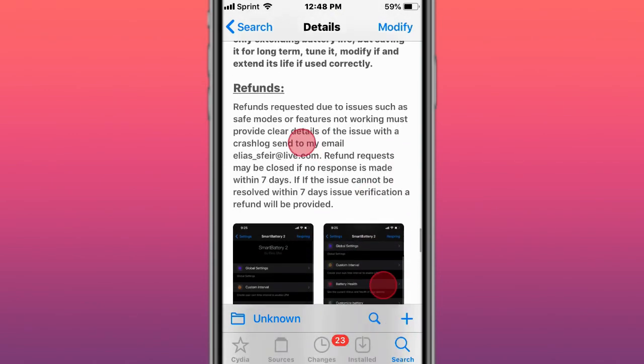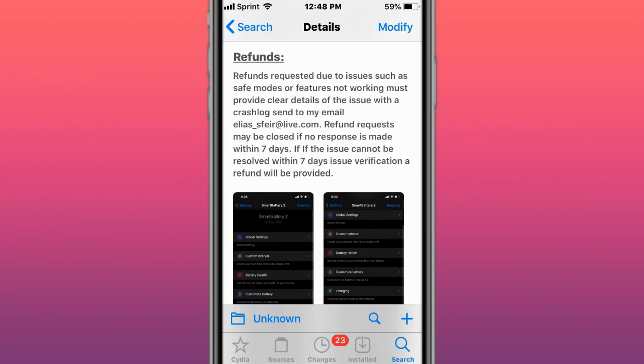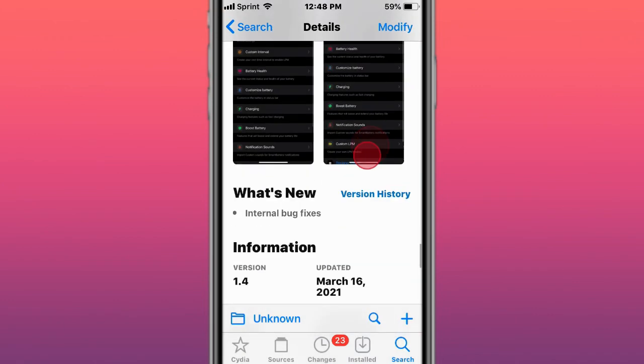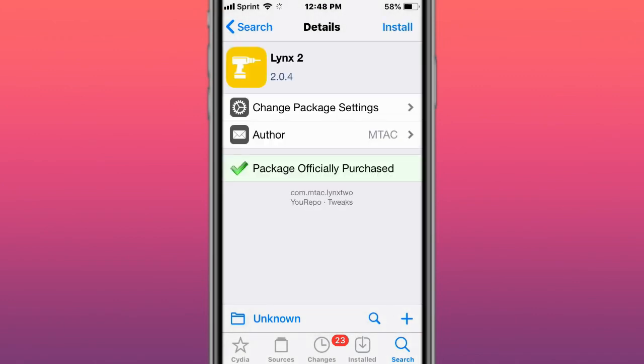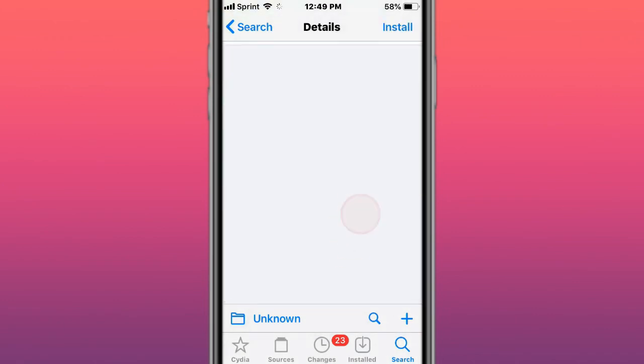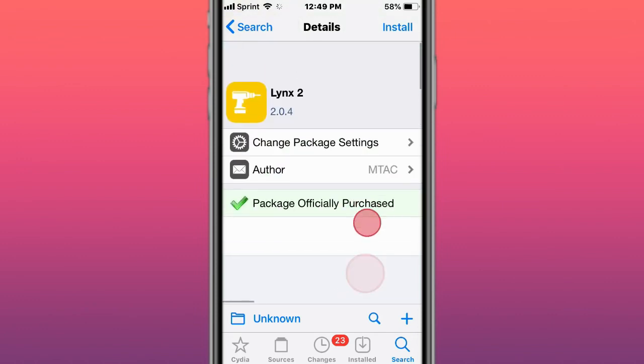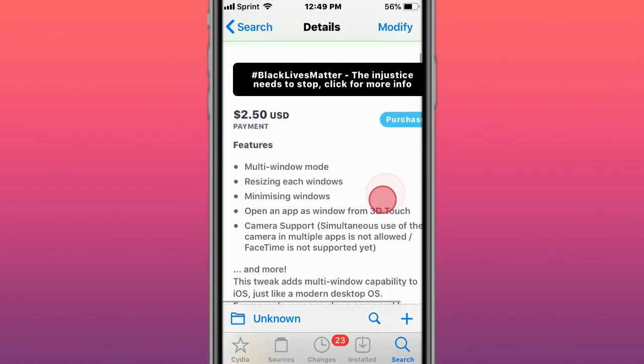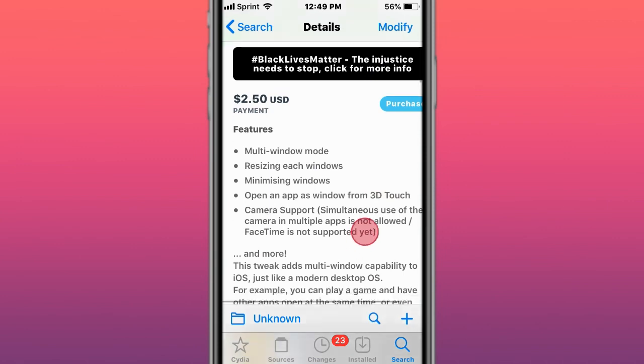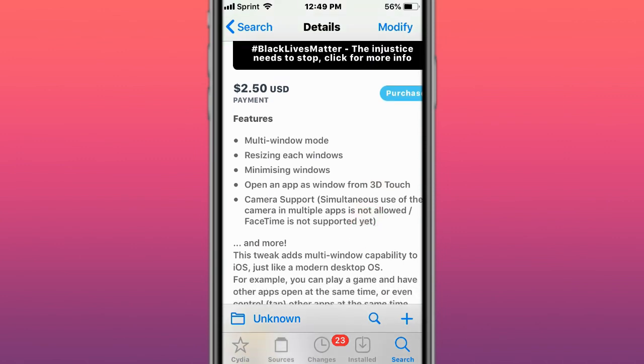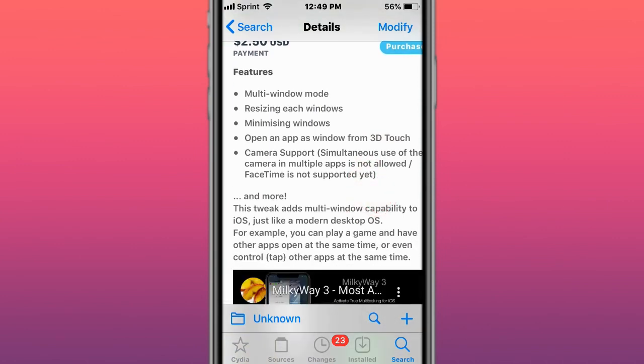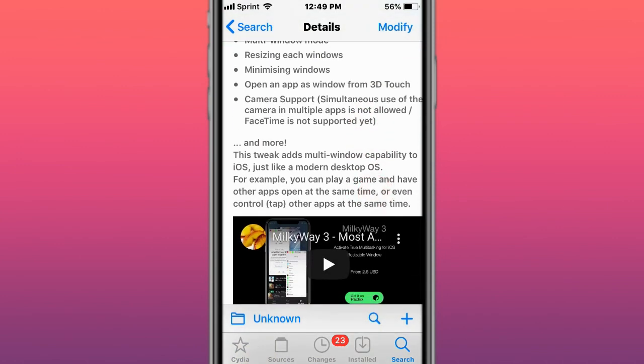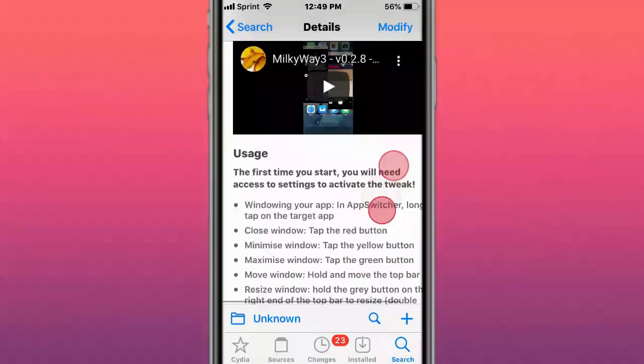You can also read the refund policy. This is called Lens 2 Ultimate device customization for iOS 14 and up. This is called Mokey Way 3, so it's multi-window mode, resizing each window, minimizing windows, open an app as a window from 3D Touch menu, and camera support.